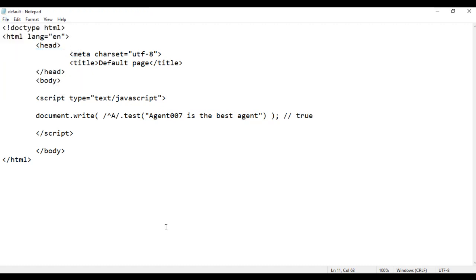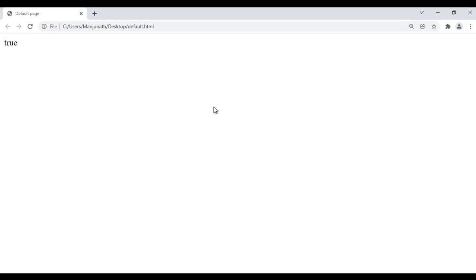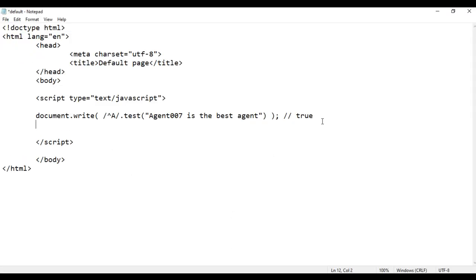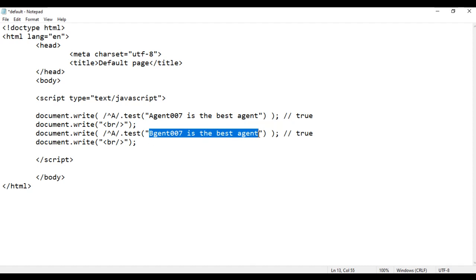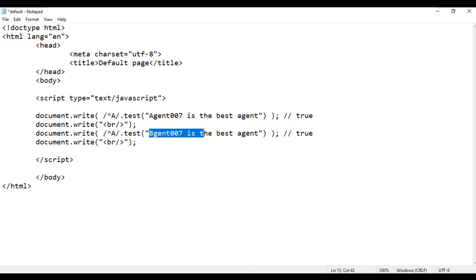File save, go to browser and refresh — we got true. I go back and add a document.write with a line break, then copy this code and paste it down. This time I replace the capital letter A with B, telling the test method to check whether the given string begins with capital letter B. Of course the given string begins with capital A, not B, so we'll definitely get false.